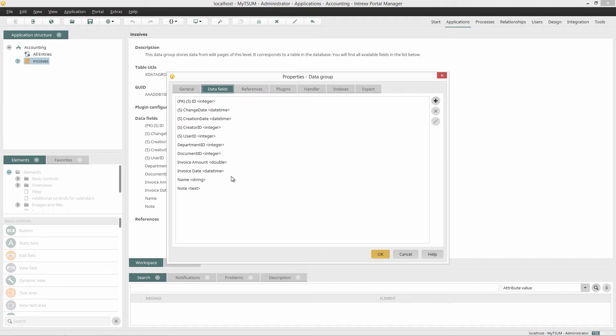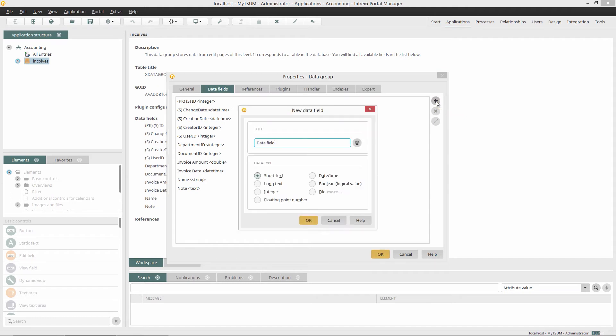I'll use the data fields Invoice Amount and Invoice Date for my stamp. Now I'll add the data field for the files. I click on Add Data Field. I enter the title Hype Archive here, select the data type File, and click on More.